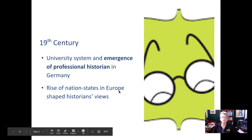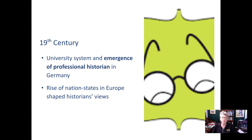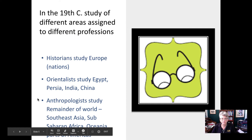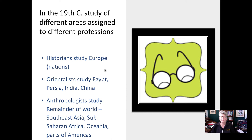This coincided with the rise of nation-states in Europe, which shaped historians' views. They started looking at history based on the nation, so history as a nation became very central. They divided up the history of areas: if it was Europe or the United States, historians studied nations; Orientalists studied Egypt, Persia, India, and China; and anthropologists studied the remainder of the world, places where there tended to be fewer written records.